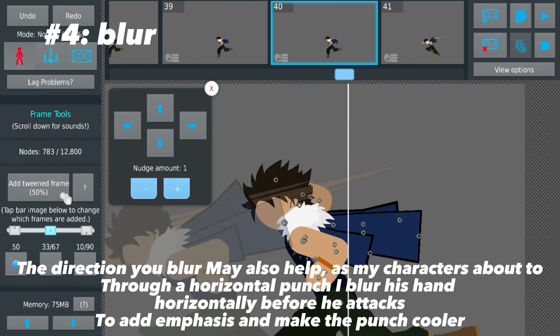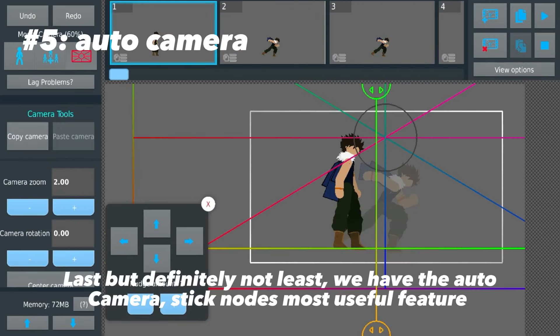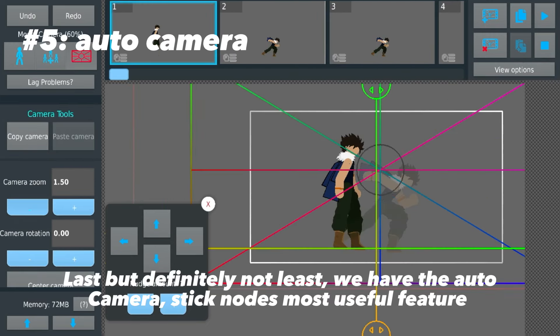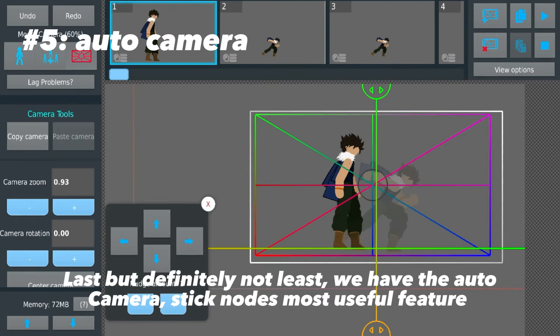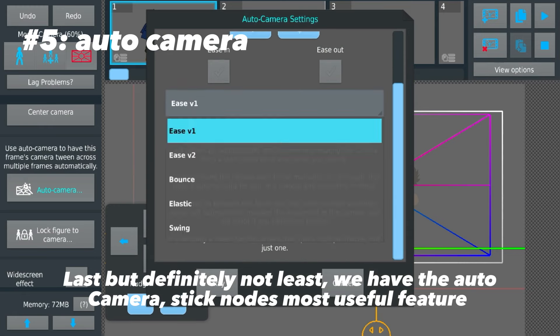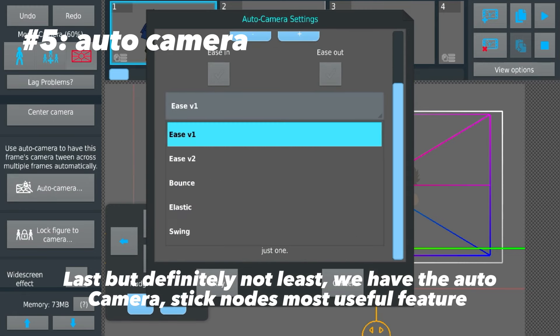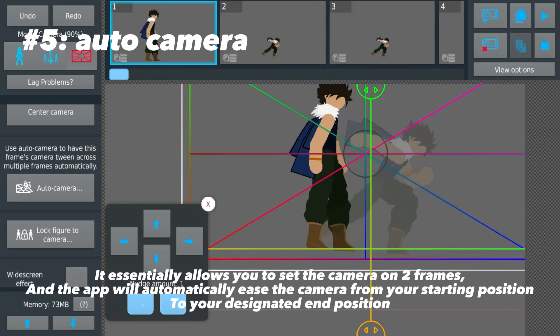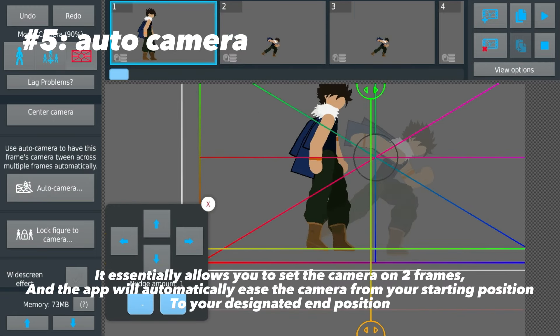For example, as my character is about to throw a horizontal punch, I blur his hand horizontally before he attacks to add emphasis and make the punch look cooler.